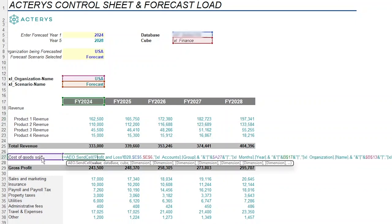So notice that the cost of goods sold, which is a combination of four different products, is where we're writing back to. So we can also write back at that level as well. Think about how much of a game changer that is.